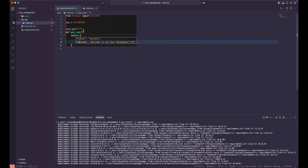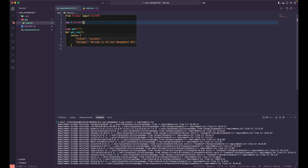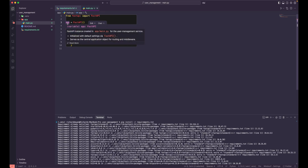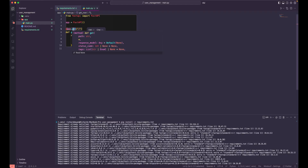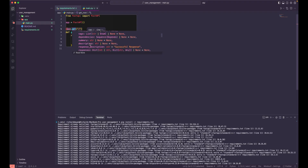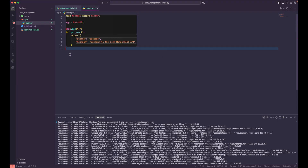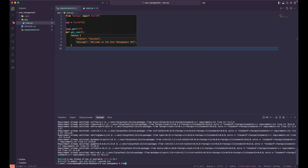Now let's run our server since we have our first API endpoint ready to return a simple message. This is how we initialize FastAPI and using the app we create GET endpoints. Similarly, you can use `app.post`, `app.put`, `app.delete`, and all other HTTP methods. You can obviously specify a lot of other options as well, which we'll cover later.